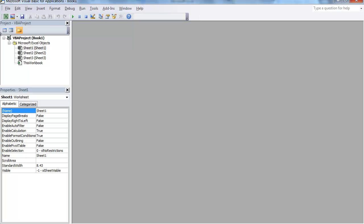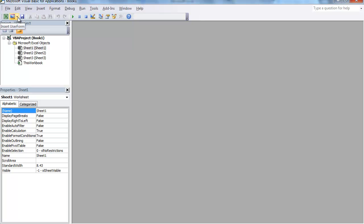The first thing that we're going to do is add a User Form. So go ahead and select the drop-down arrow and click User Form.